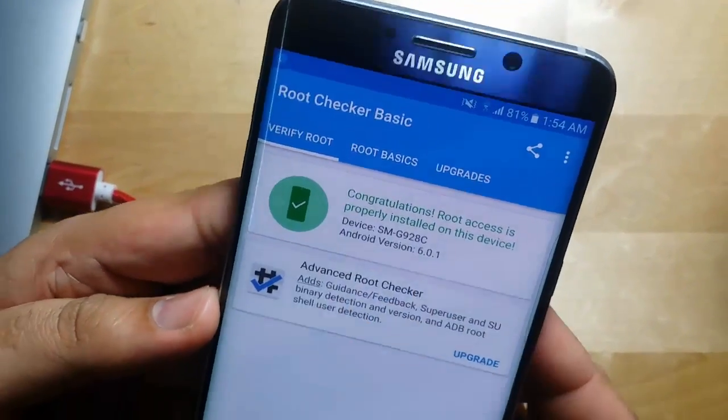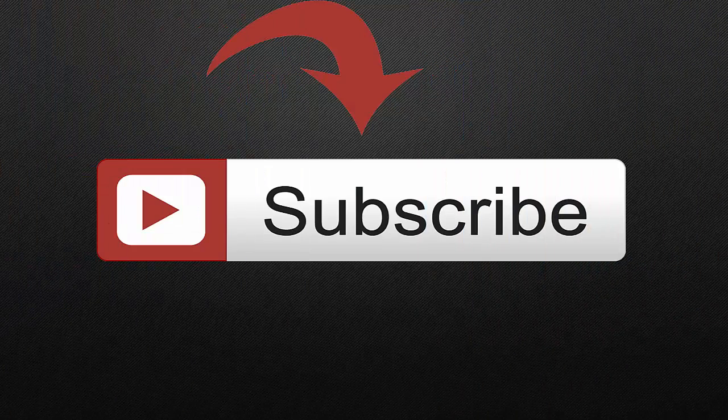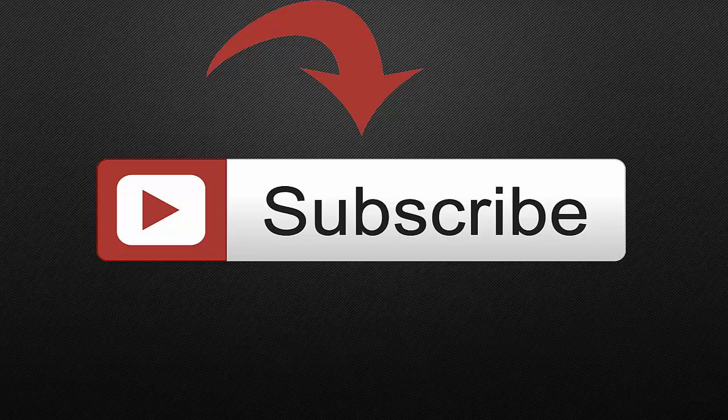That's great, this phone is rooted. If you have any questions you can post in the comments. Thanks for watching the video. If you like the video, thumbs up and subscribe to my channel.